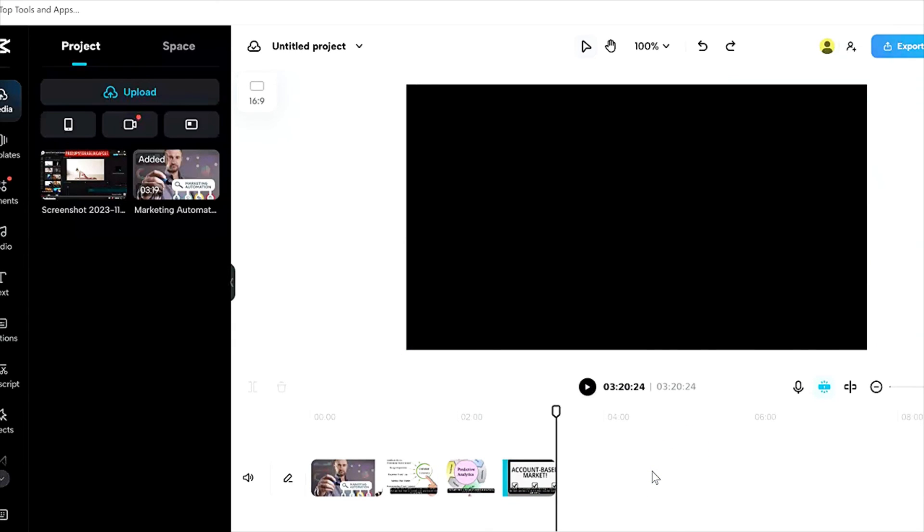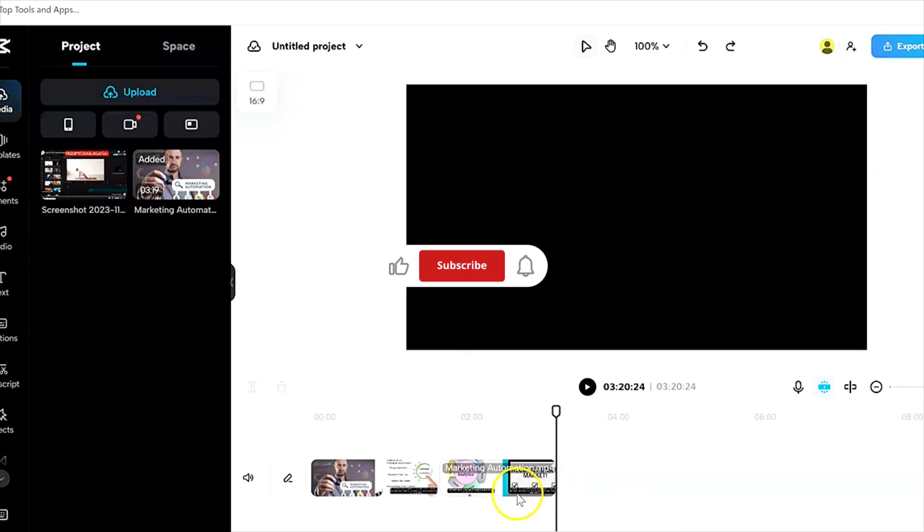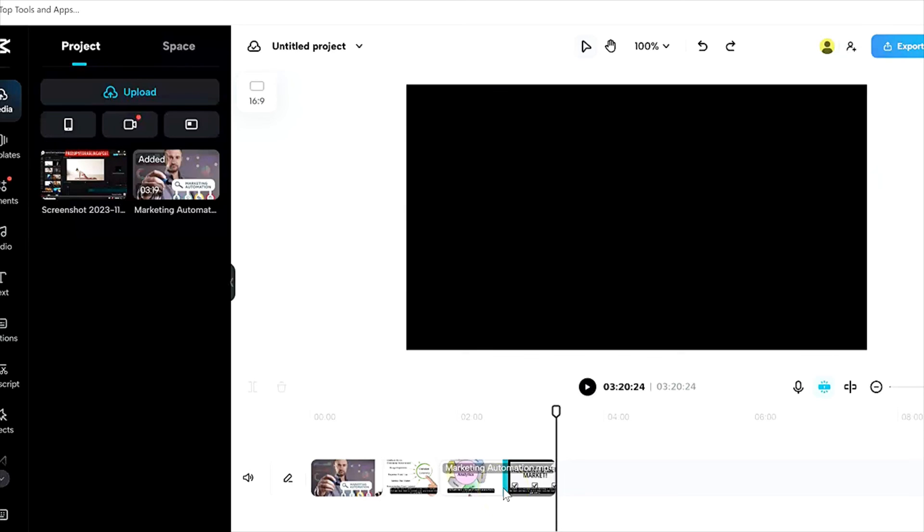In CapCut. If this video was helpful, like the video. Subscribe to our channel so you can continue to see helpful content that makes life easier. Until next time, take care.